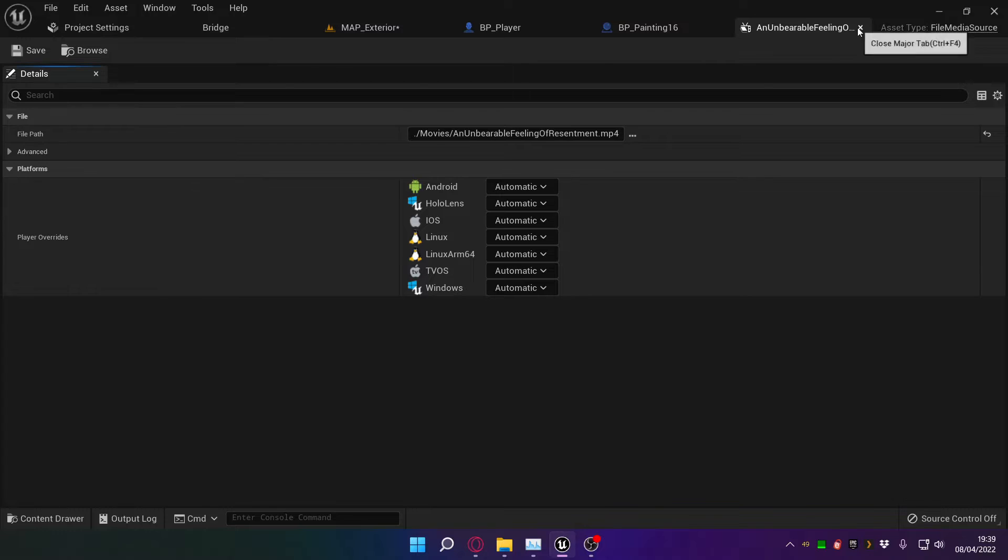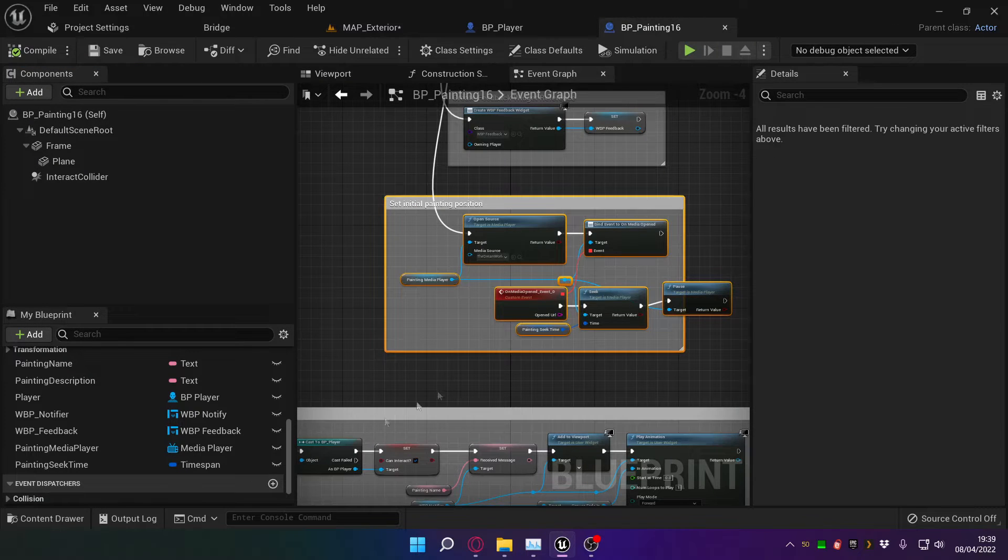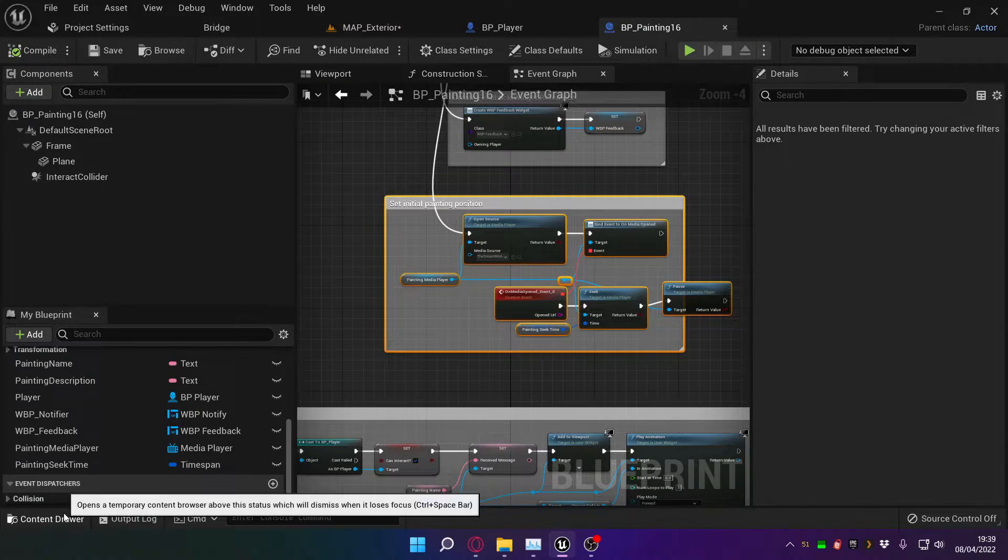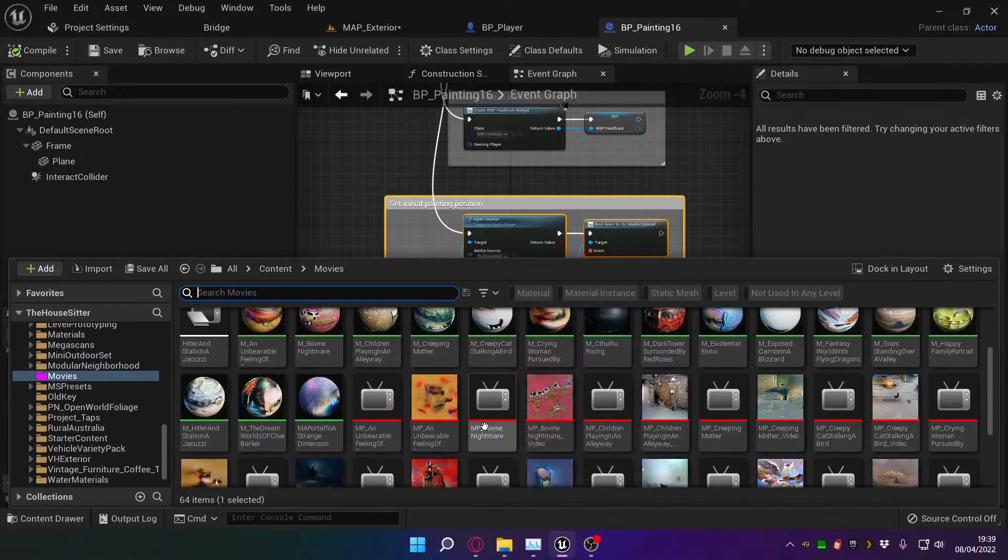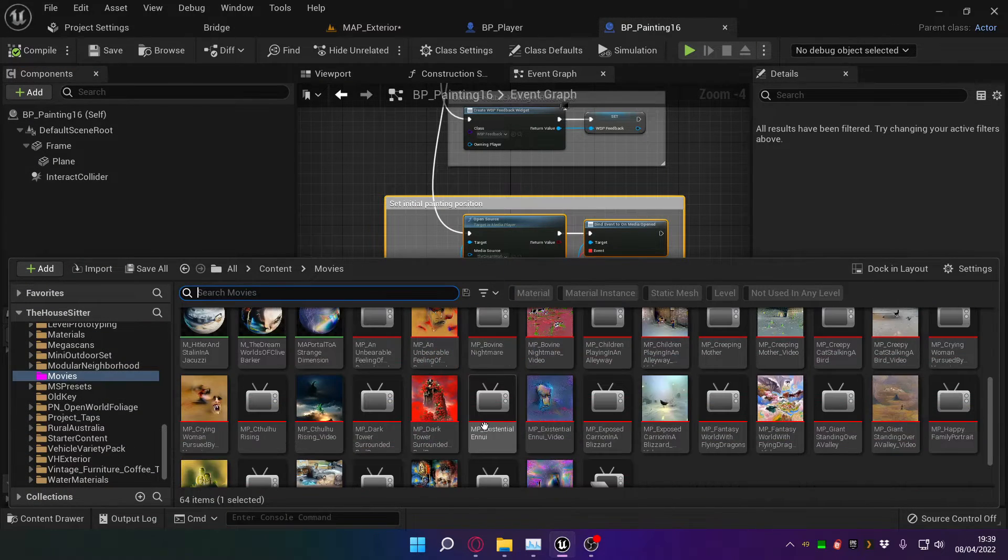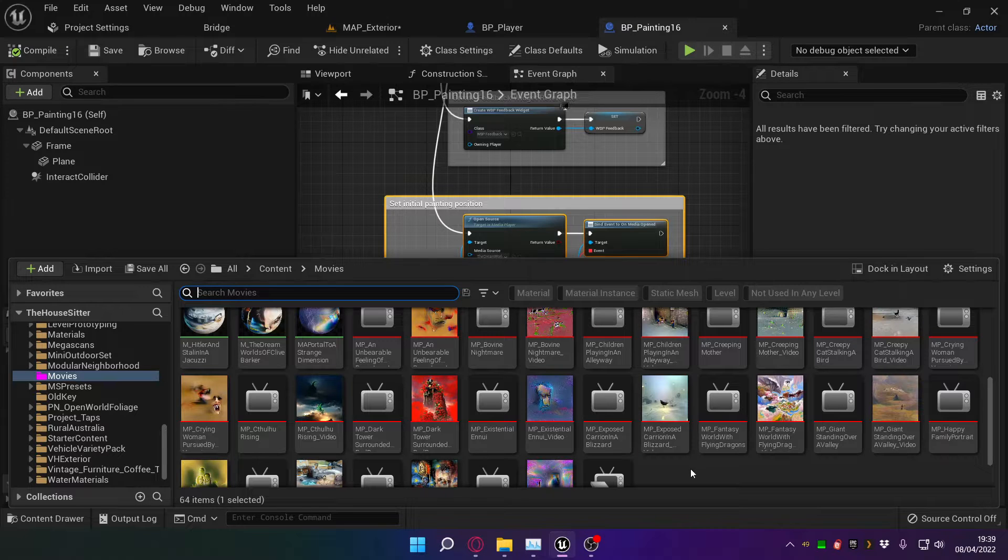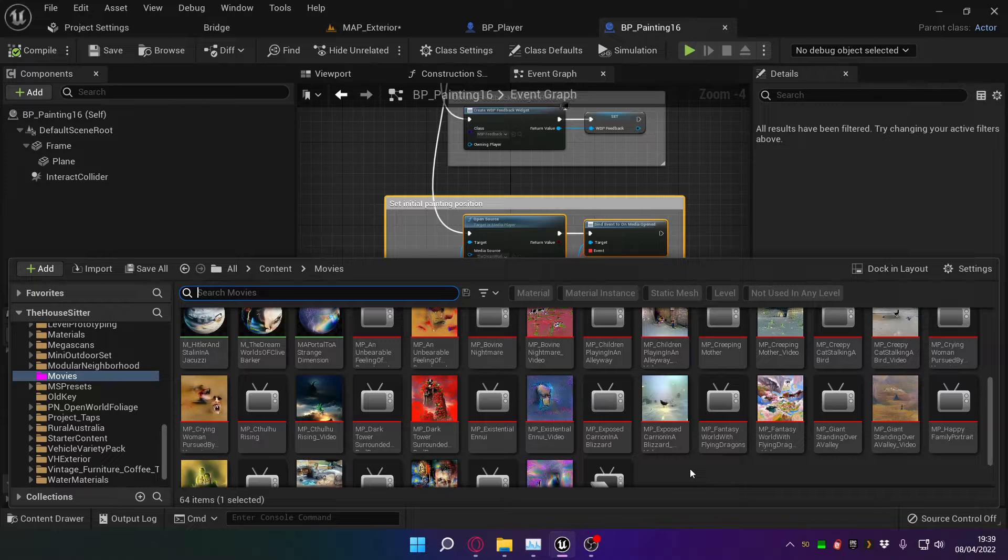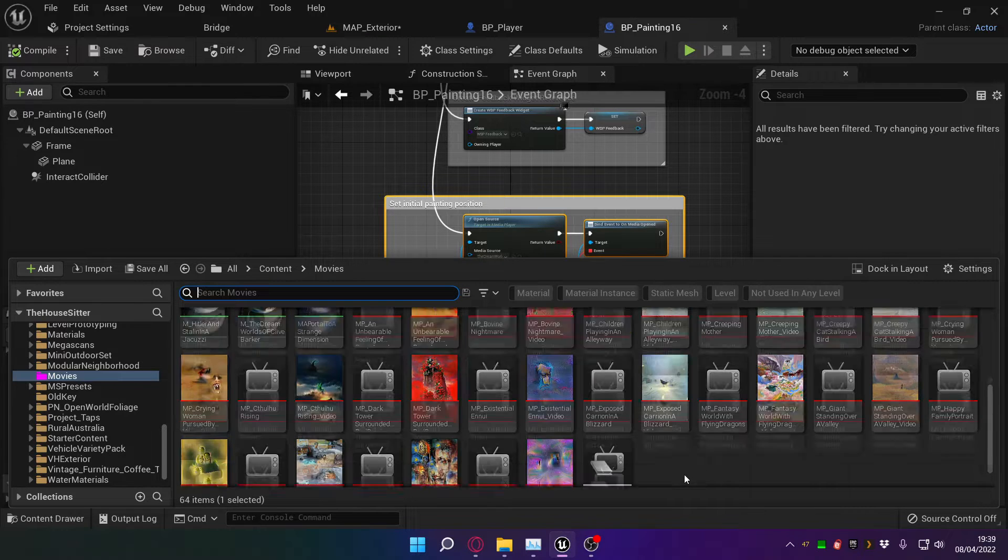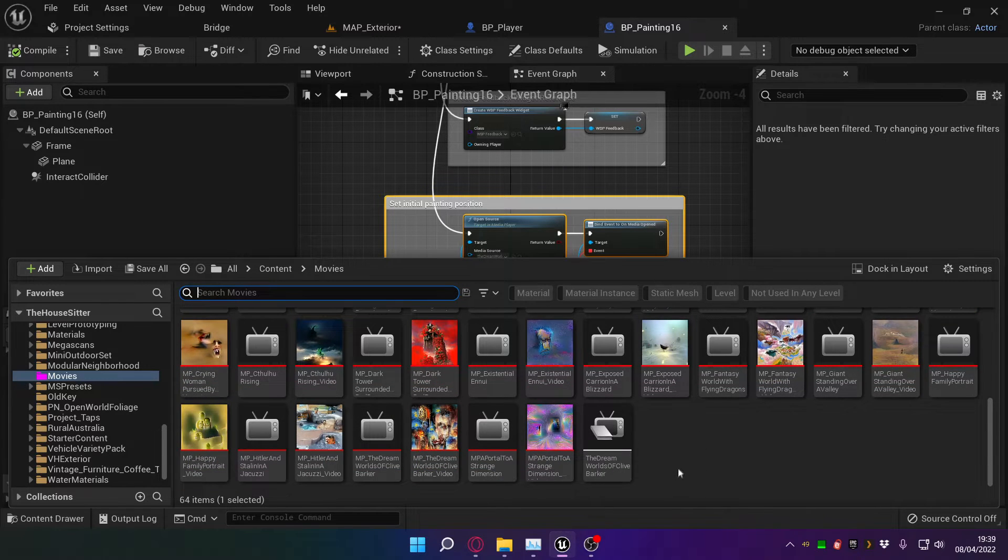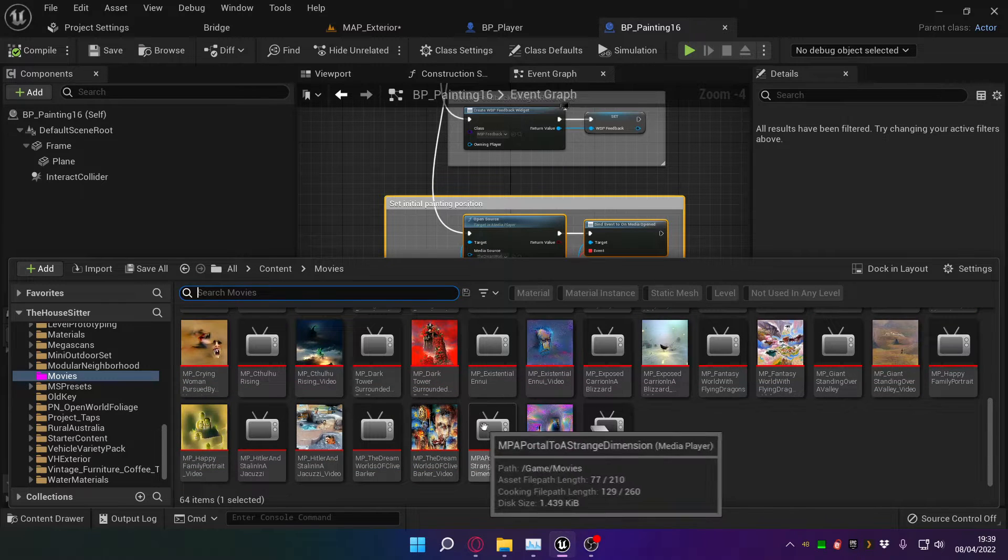Okay, so this is the actual media file. You can see it's just a reference to the media file. Then we have to have a media player. Now I'd hoped to use one media player for all of them, but if you think about it logically, that doesn't make sense. You have multiple screens playing multiple videos. You need a separate media player for each one of them.